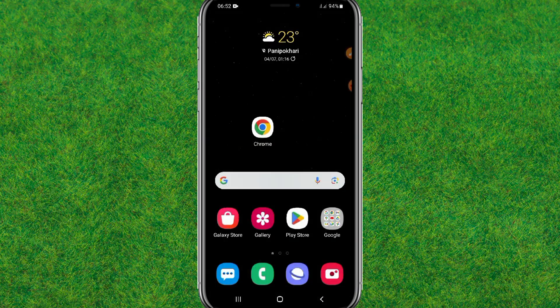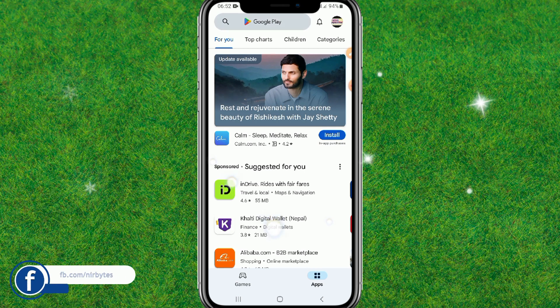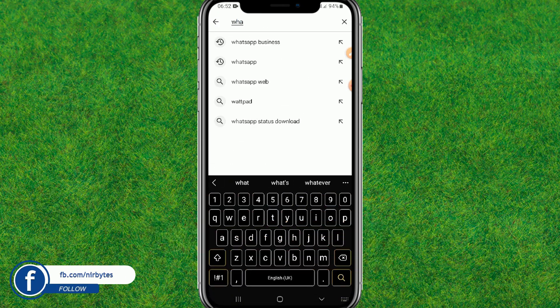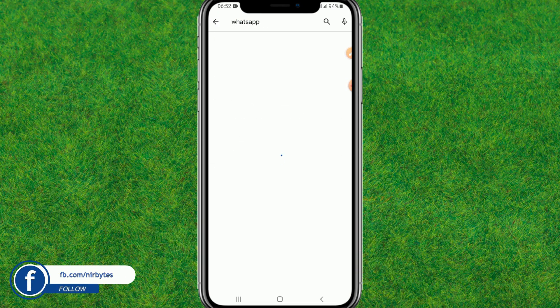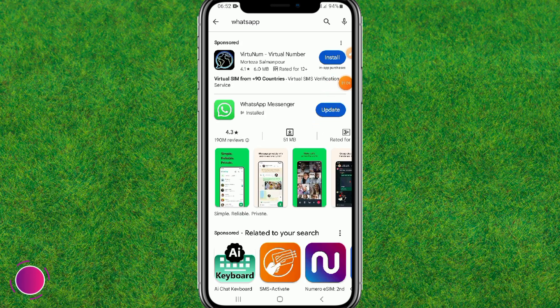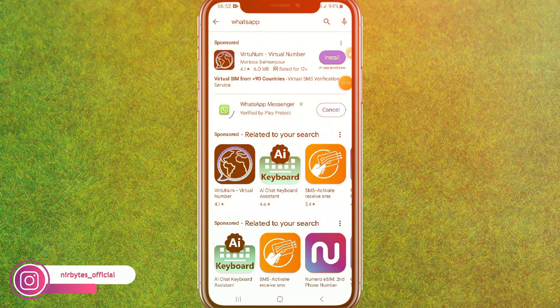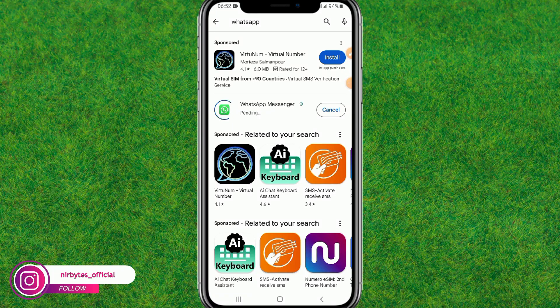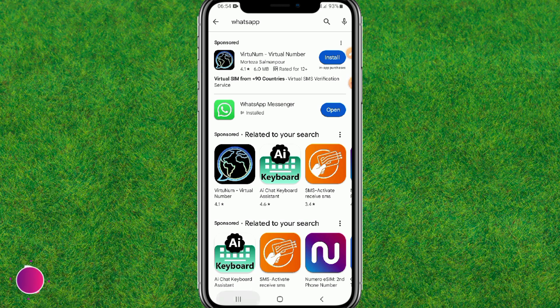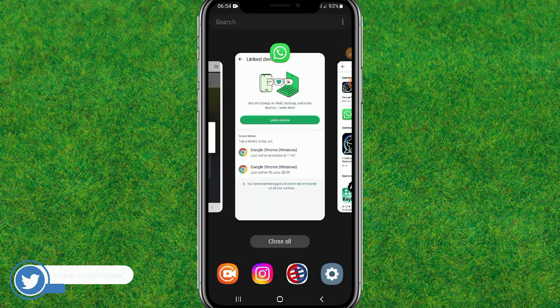Now tap on 'Clear Cache' and it will clear all the caches. After that, go back and go to the Play Store. Search for WhatsApp and update it to the latest version. You can see WhatsApp is successfully updated now.